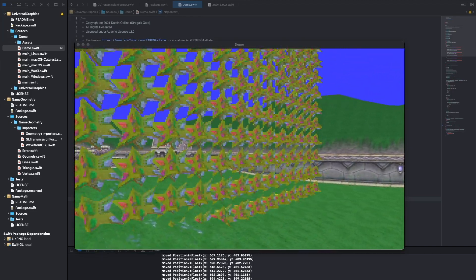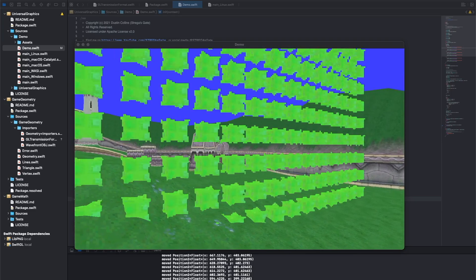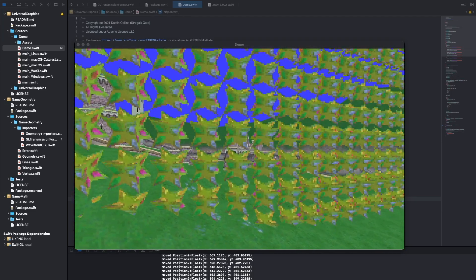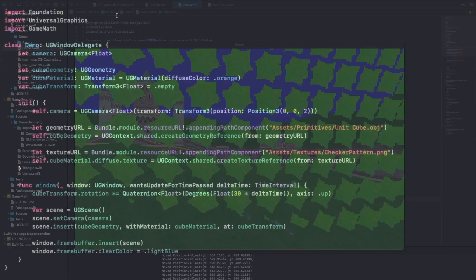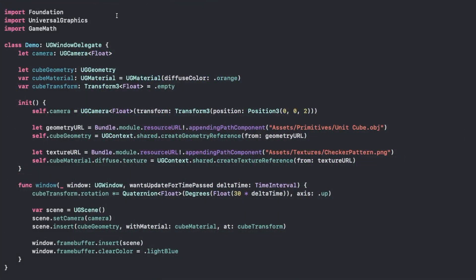Let's take a look at what it's like to draw something using Universal Graphics. So here we have our little demo.